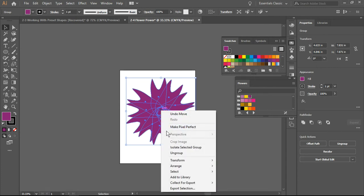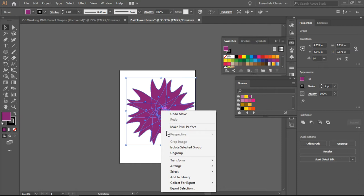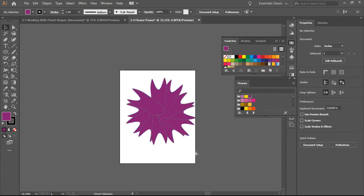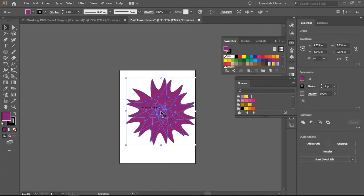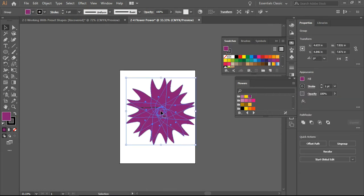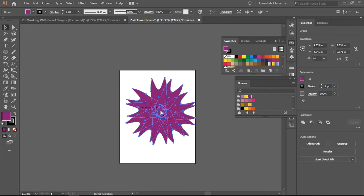And then I can do a Ctrl C and a Ctrl V.